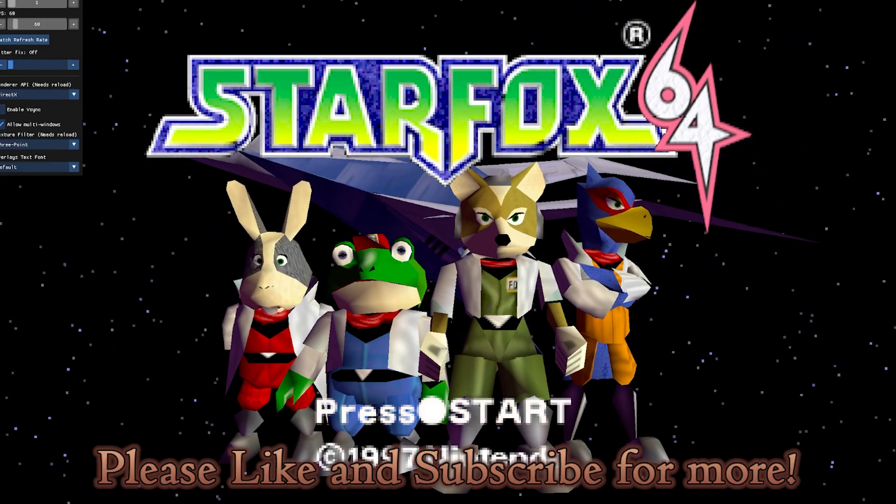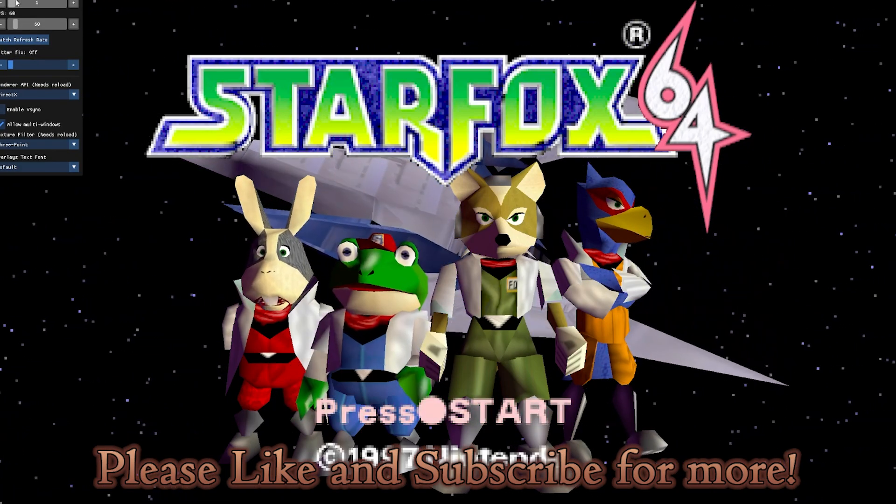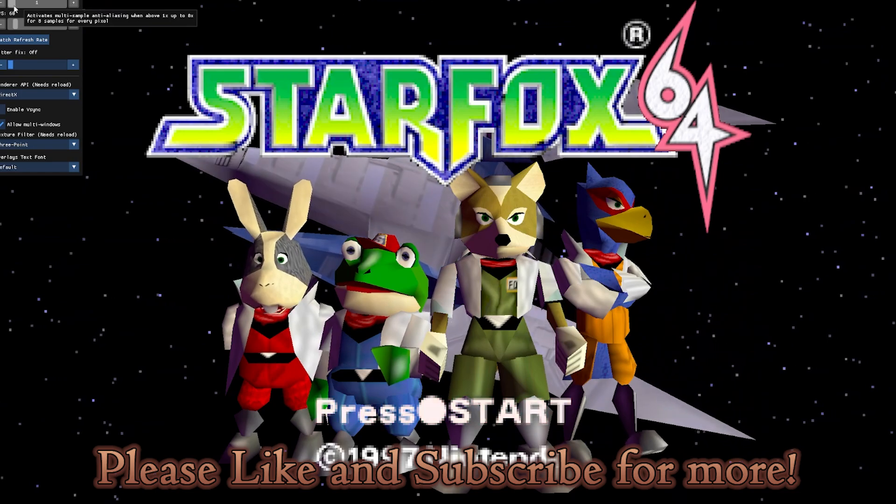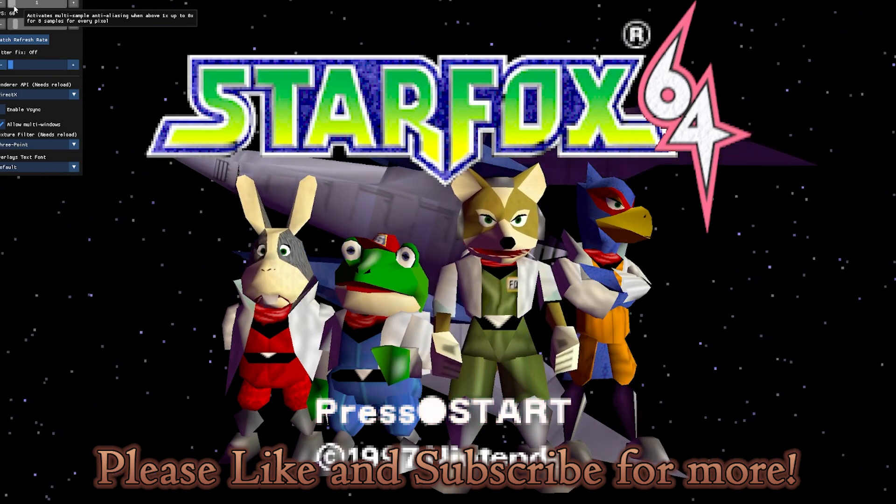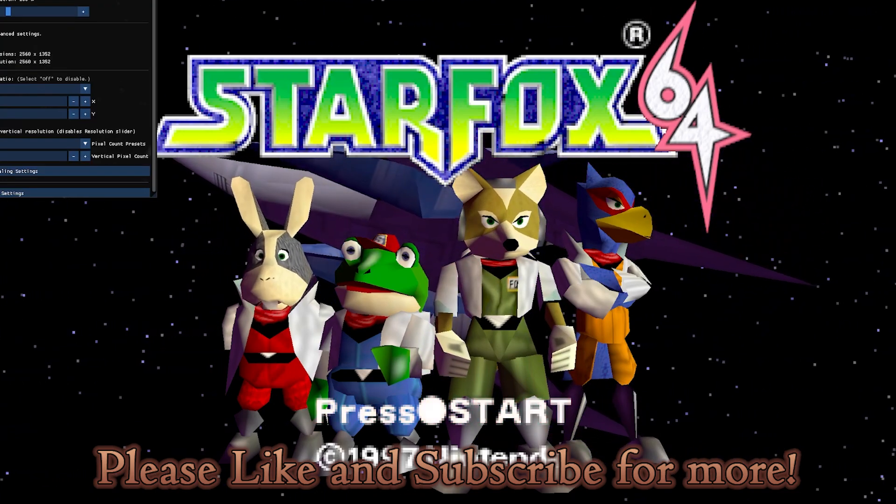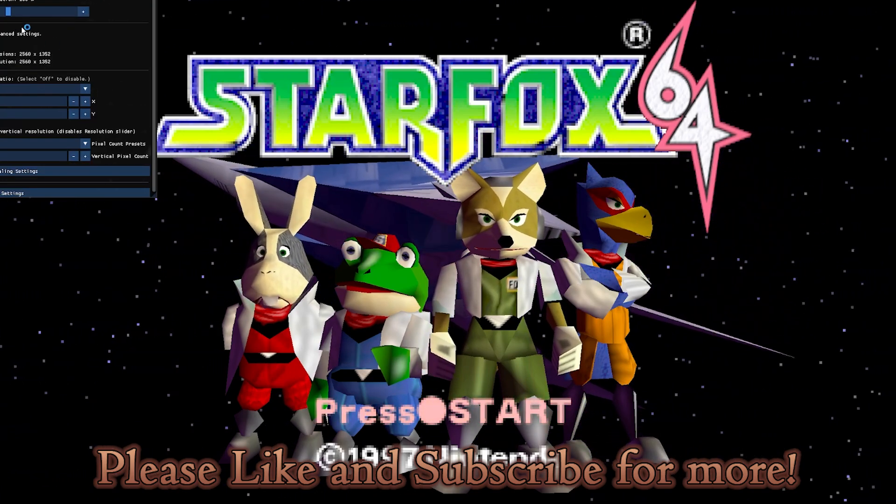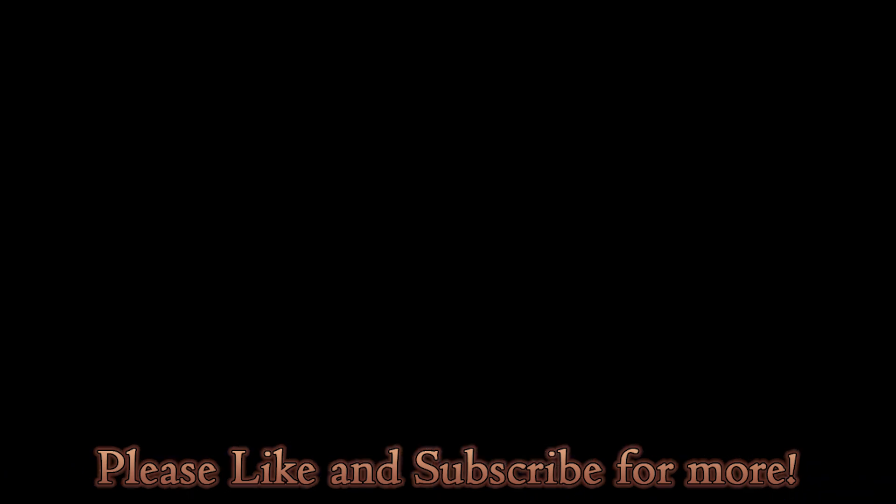Anyway, hope you guys have a fantastic Christmas. Have a happy holiday. And if it's not Christmas or happy holidays anymore when you're watching this video, well, I hope you're just having a great day. Goodbye.